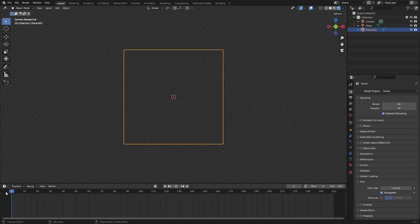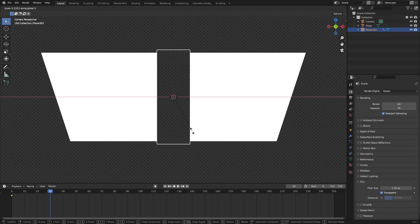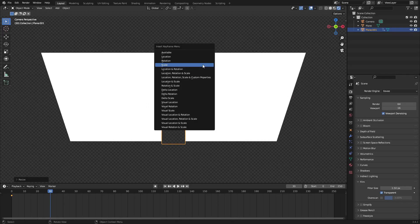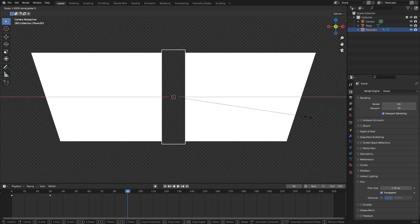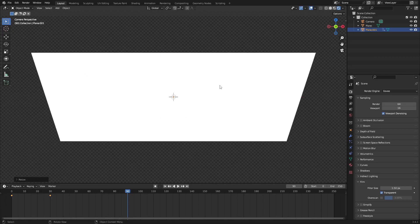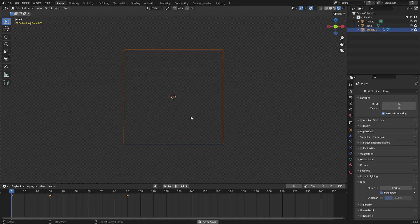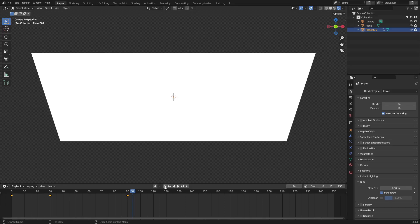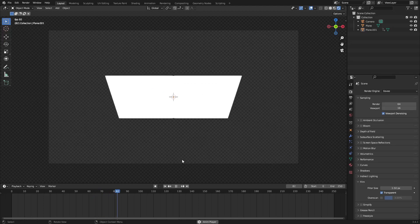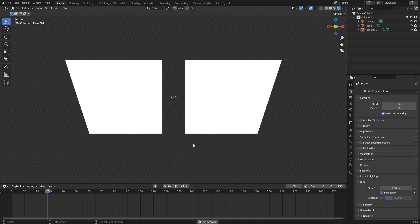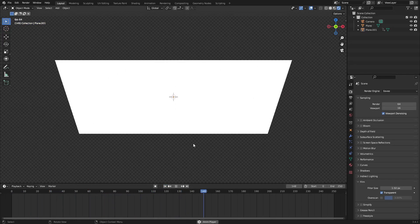So let's go ahead and animate this now. From frame 1, hit I, Scale. Then on frame about 30, we'll scale it in a little bit, hit I, Scale. Then on about frame 90, hit S, X, and then zero to scale all the way to zero, hit I, Scale. Now you can see when we play this, the cube gets smaller as it goes, which is really cool looking — it's like the two halves kind of connect, which is what I want. That looks really sweet.